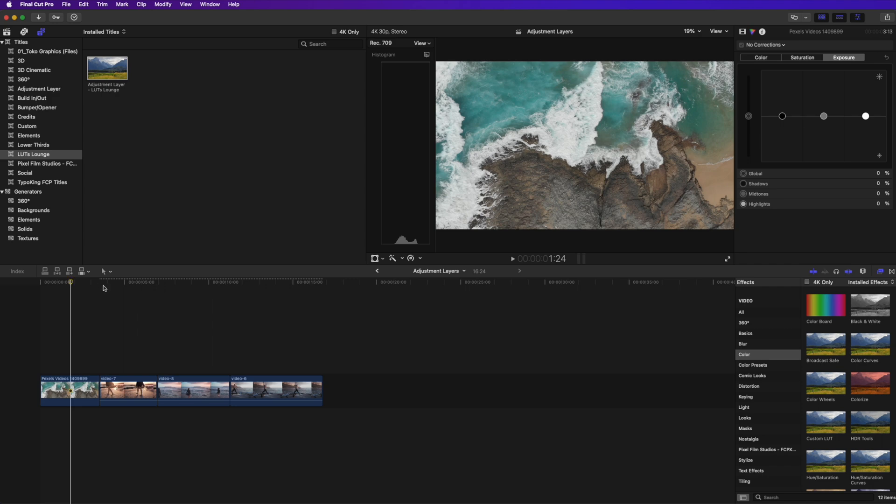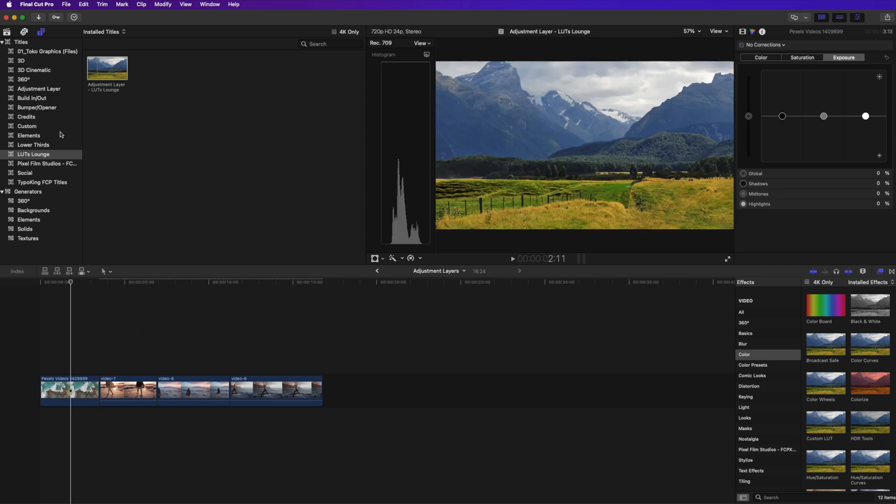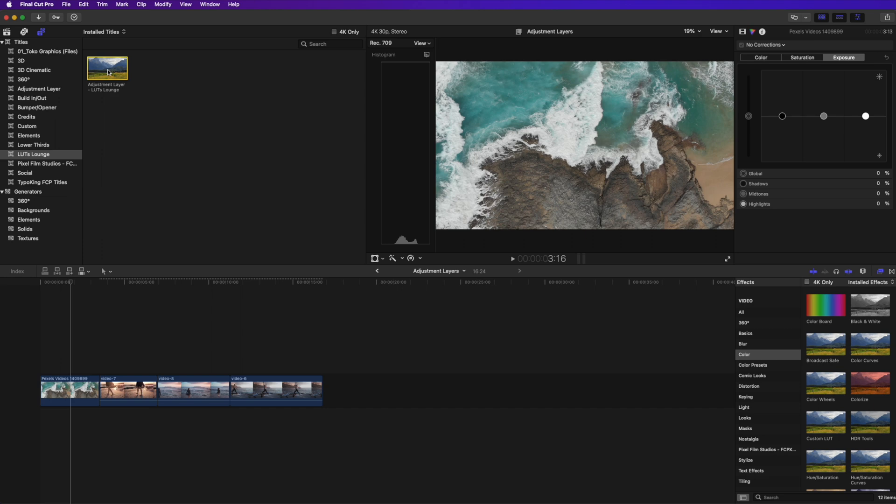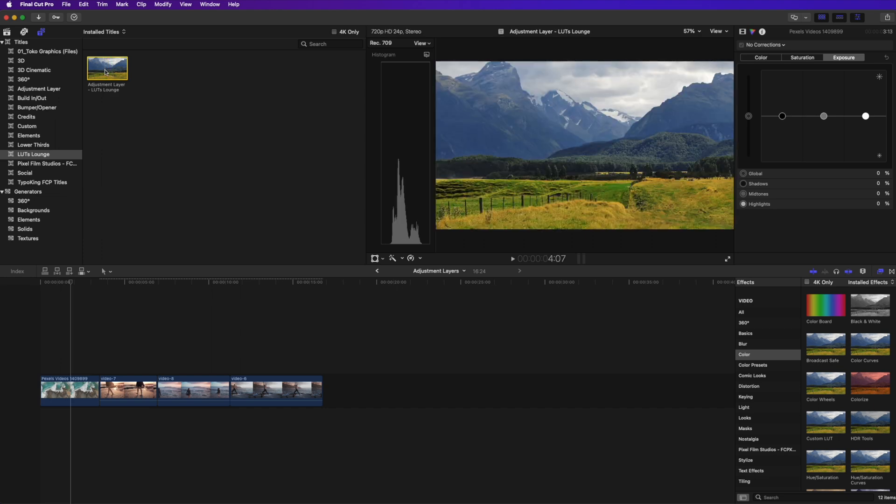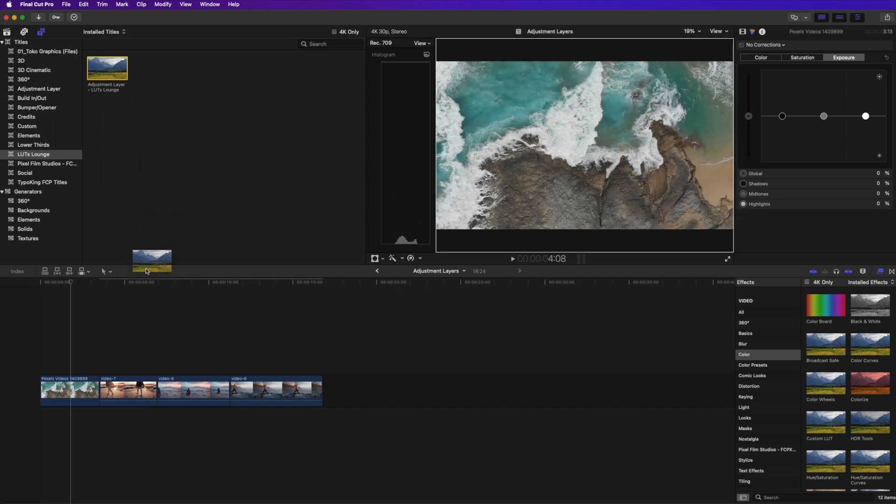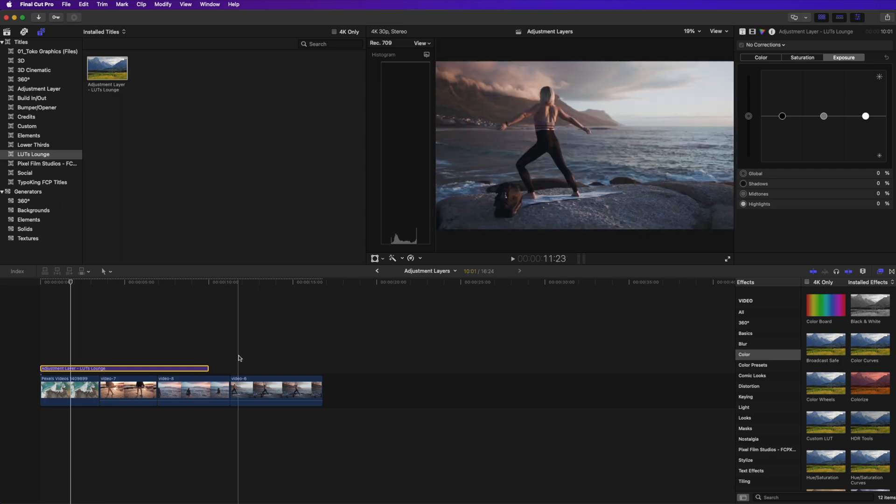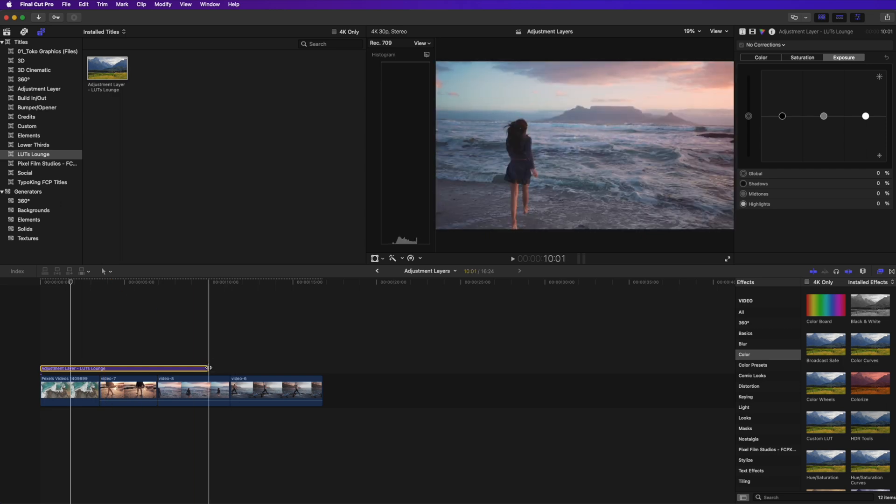So let's go ahead and start with the adjustment layer. The adjustment layer is right here in my titles. I just have a category here labeled Lutz Lounge and it has the adjustment layer right here. All it is is basically a blank layer that you can drag down to your timeline.